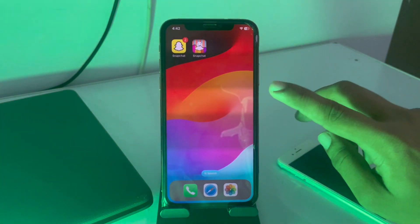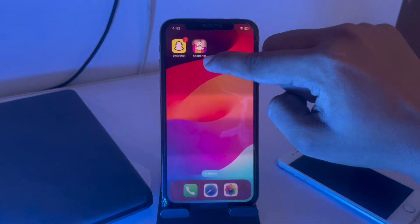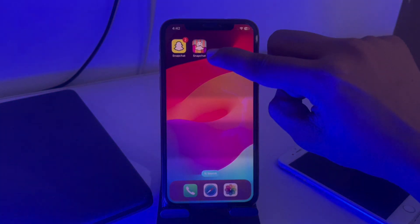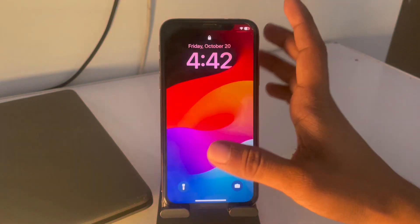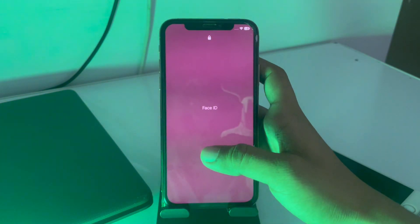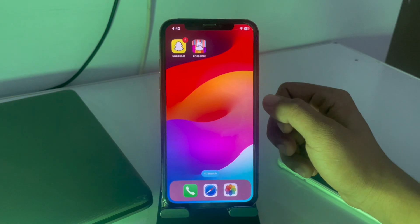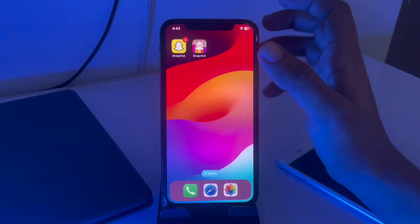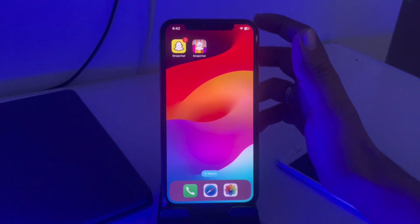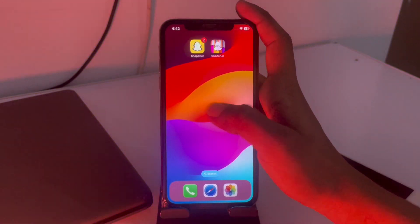So guys, you can see on my iPhone screen I have just changed the Snapchat icon. Here is the icon of Snapchat — I have changed the Snapchat icon on my iPhone screen. So how can you change this? You just have to follow my steps and you will be able to change the Snapchat icon.